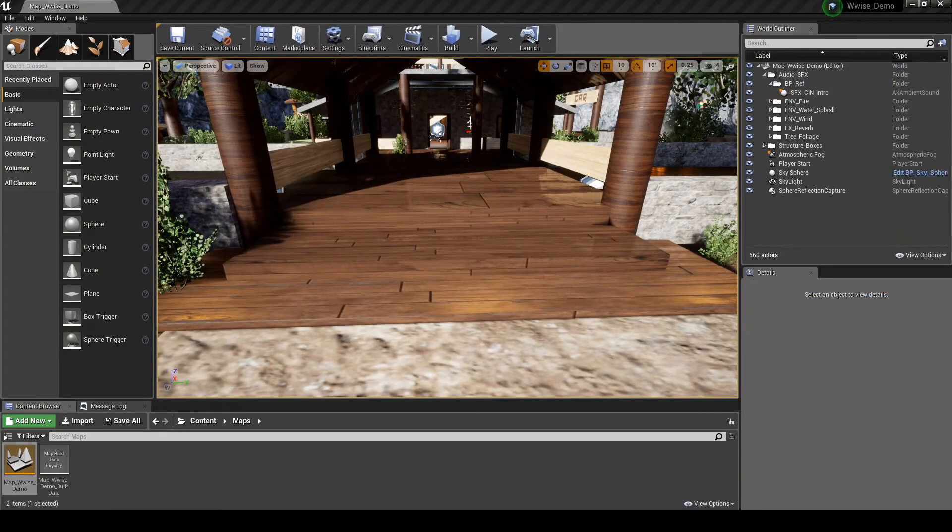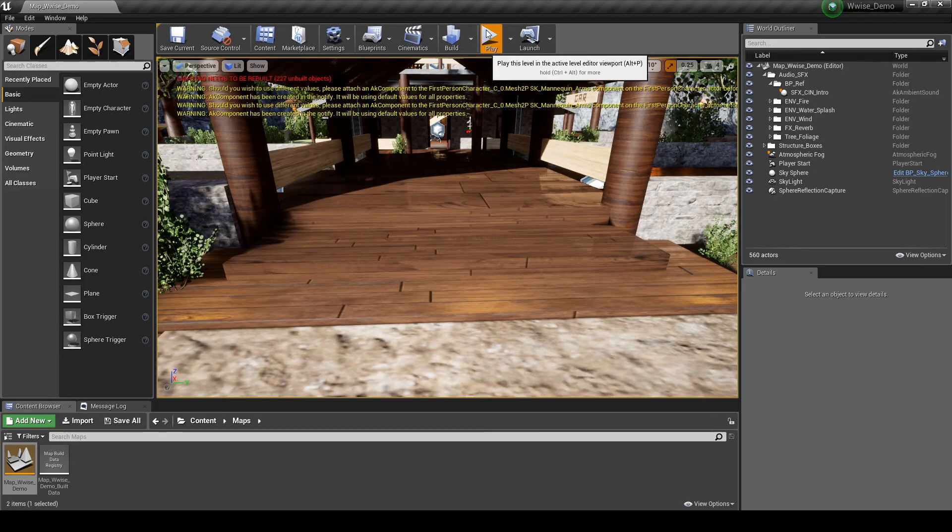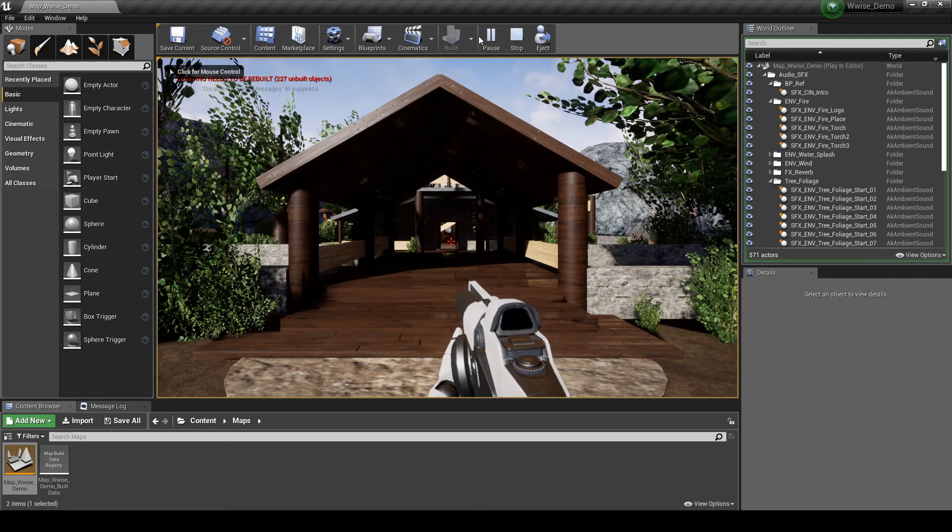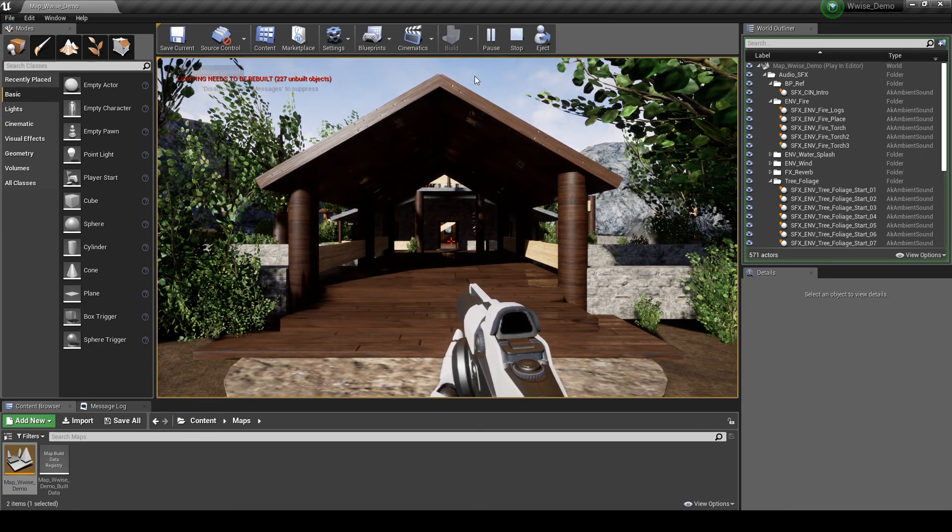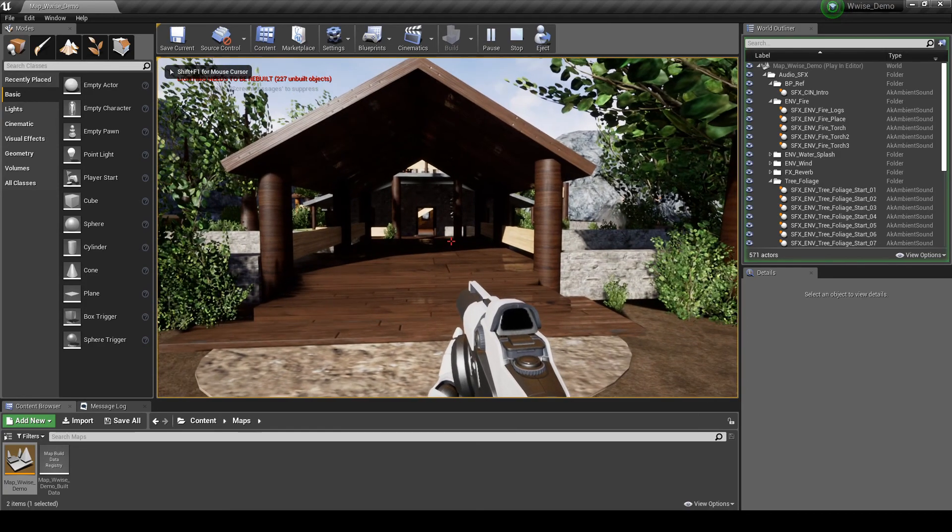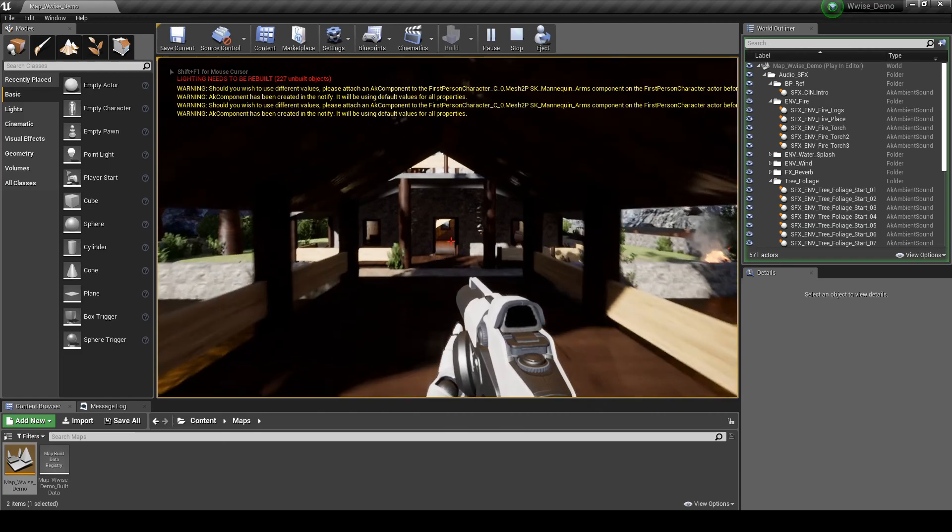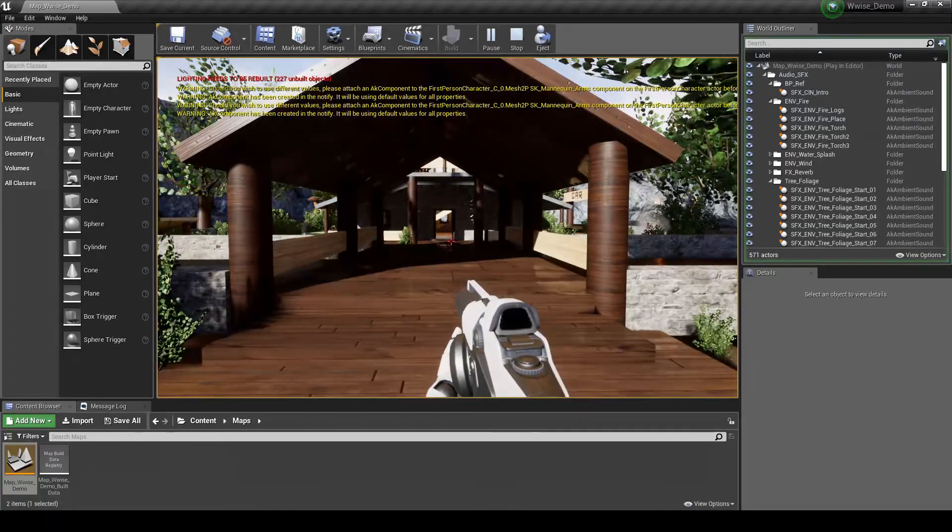Now boot up the map. As soon as the map loads, you should now hear the new SFX Cinematic Intro content. From now on, every time you boot up the map, you will now hear the Cinematic Intro SFX event.